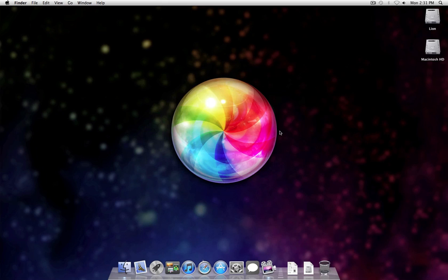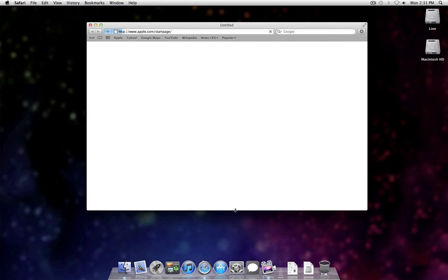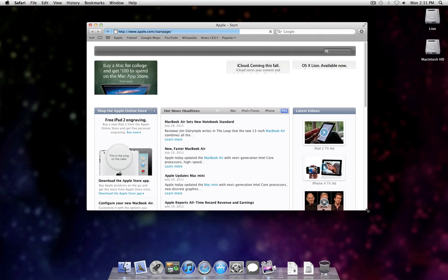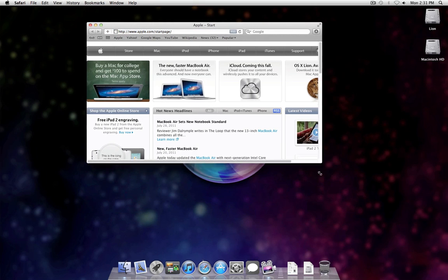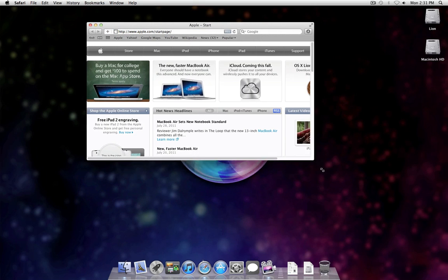And like I said, you can do this in other applications. So if I open up Safari, I do the same thing. So here, this is normally how you would resize, by using the corner.